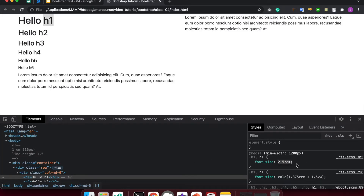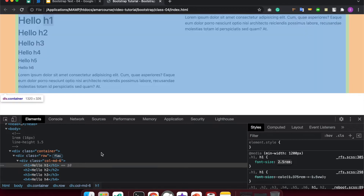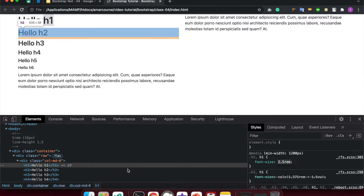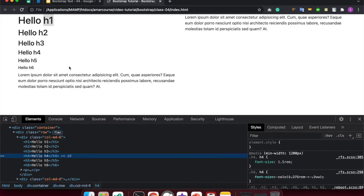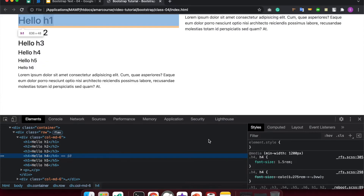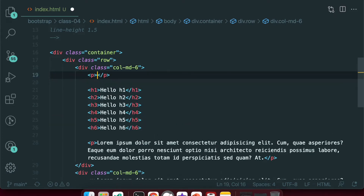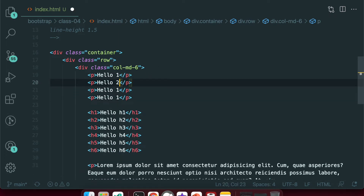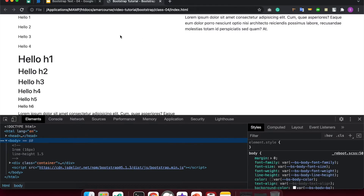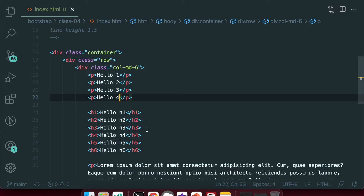The h1 size is 2.5rem. The h4 size is 1.5rem. Here we can see the default sizes. We reload — hello h1, h2, h3, h4. So Bootstrap has classes for h1 through h6.